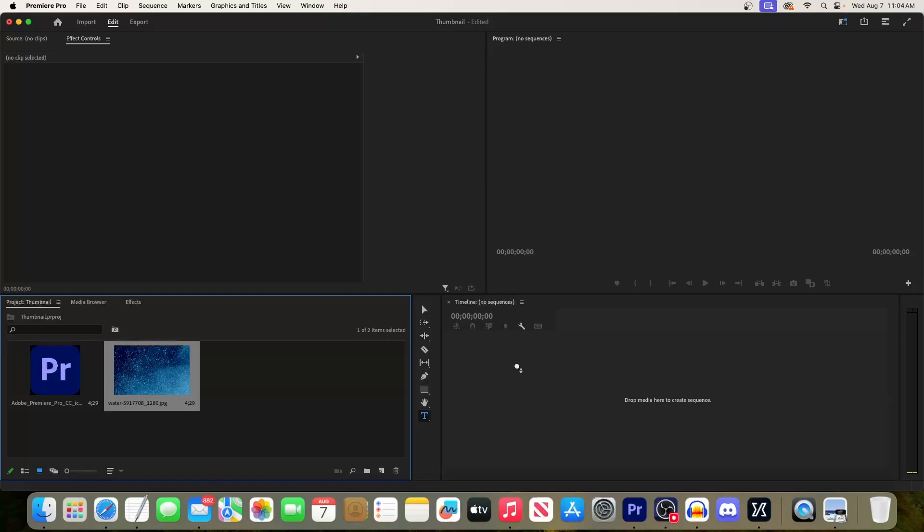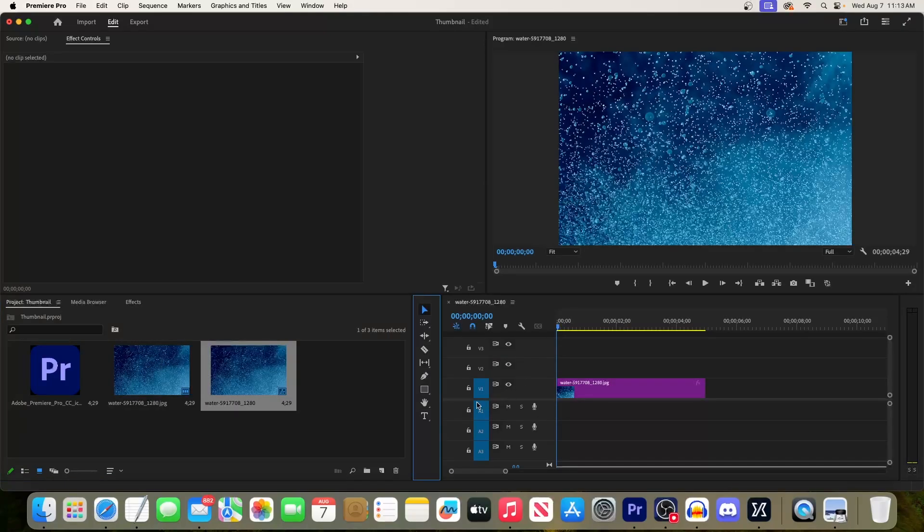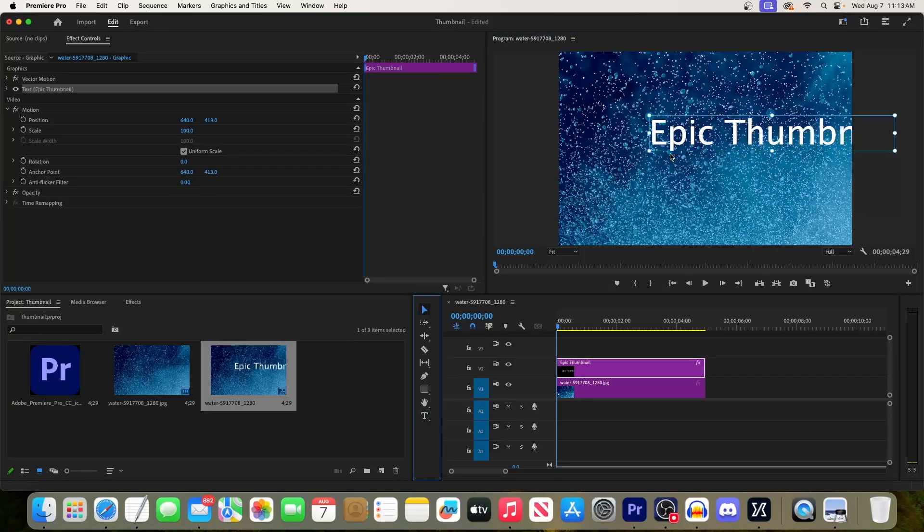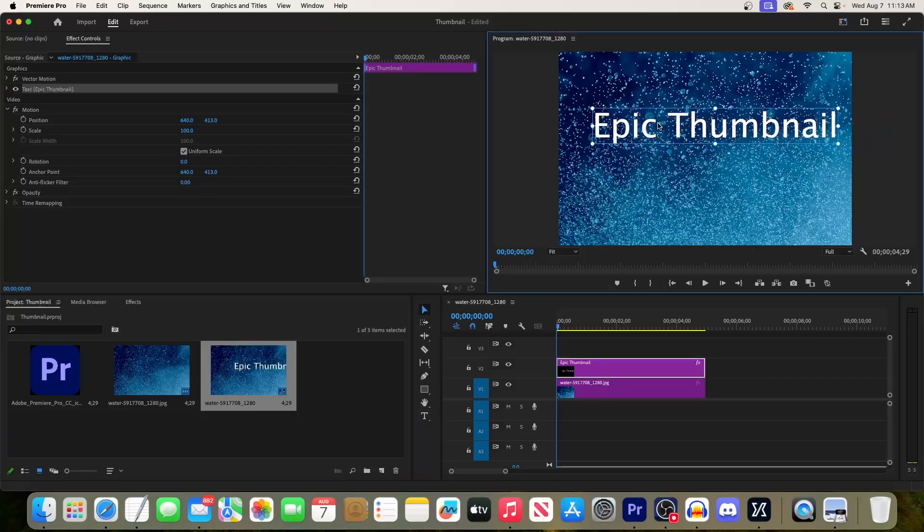Next up, let's select the text tool and click in the middle of our background to add our text. And then I'd recommend using the selection tool to reposition the text where you want it.